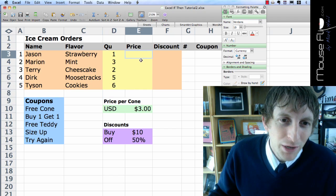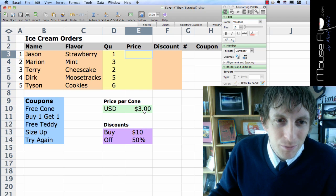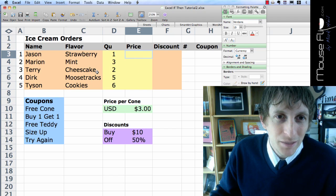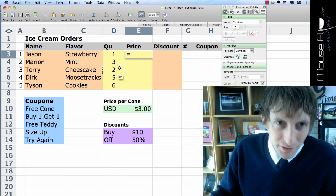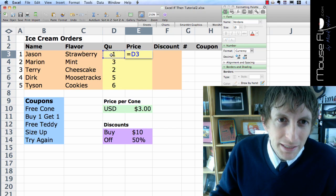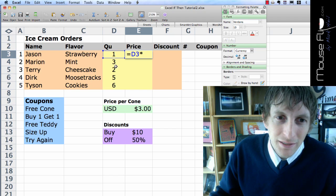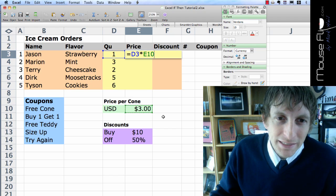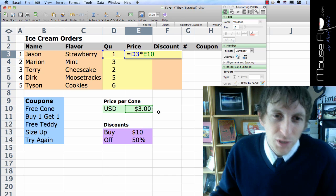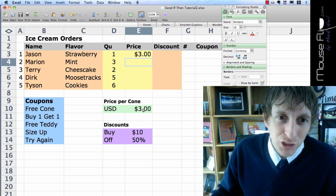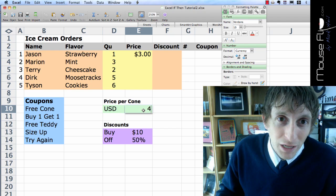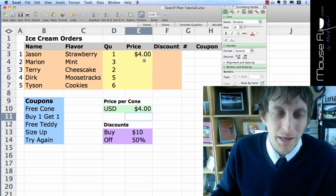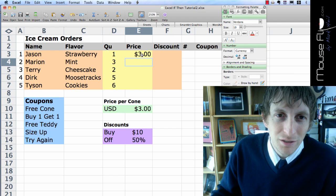Now the price, we're going to get the total price. The price is $3 per cone. So let's set up our equation. It's going to be equals. I'm going to choose the quantity and we're going to multiply by the price per cone. And instead of putting 3 for $3, we're going to do a cell reference just in case the price changes. So if the price changes to $4 because of inflation, notice it automatically changes there as well.